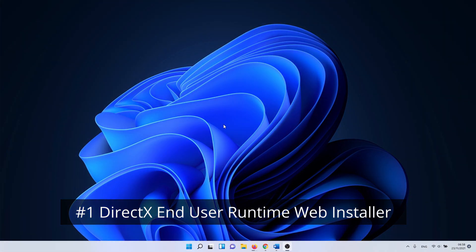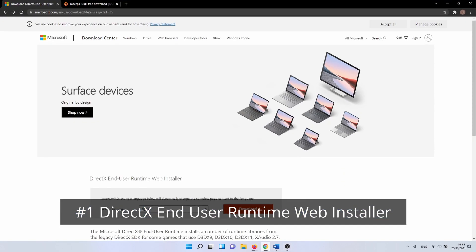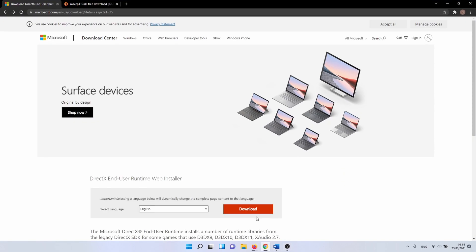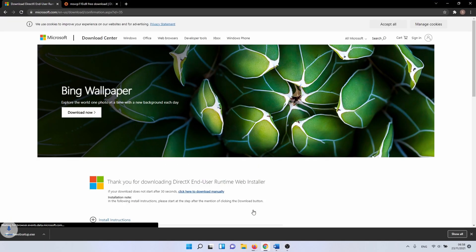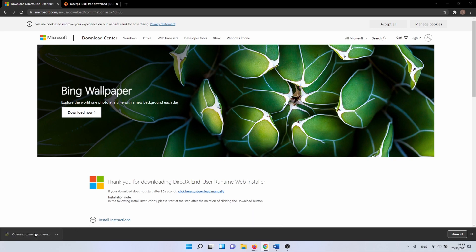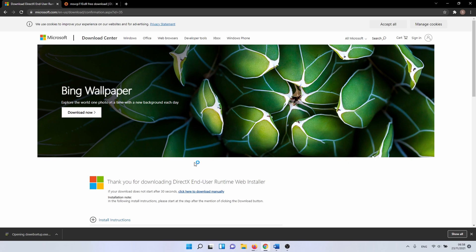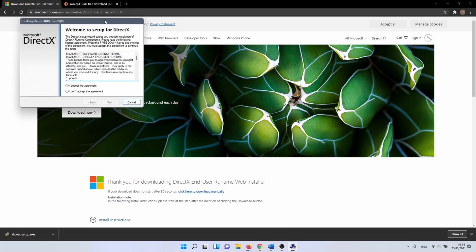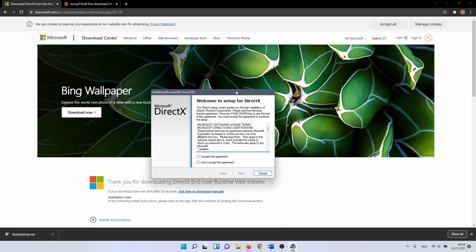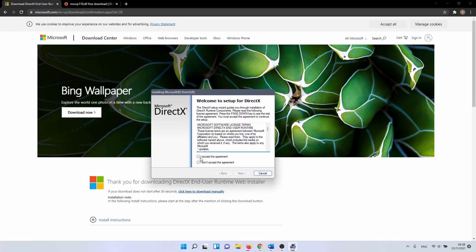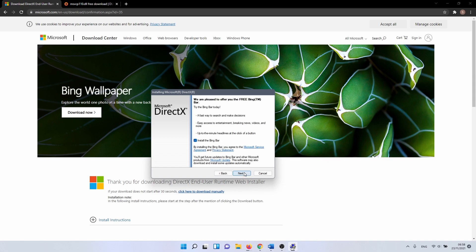We navigate to the following website. You can copy the link from the description. Click on the download button. When you do this, it downloads the file dxwebsetup.exe. Open it by double clicking on it. You need to accept a license agreement to continue. After that, click on next.